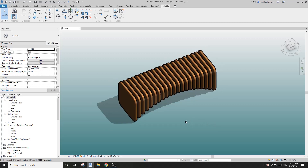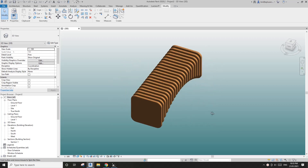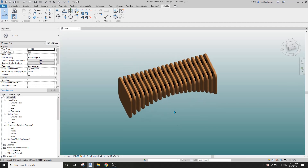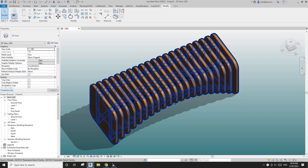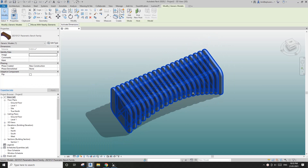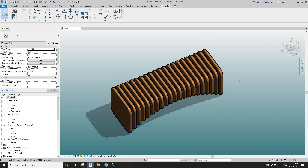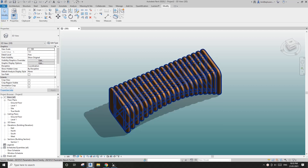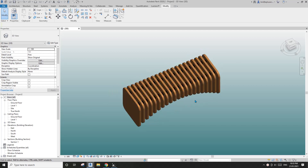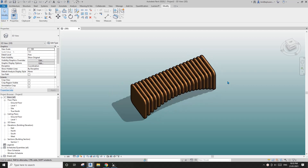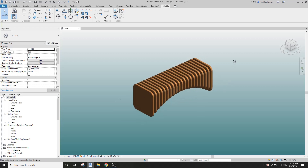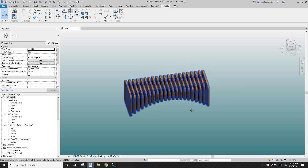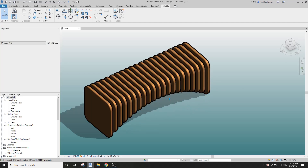Hey guys, Bing here. Yesterday we modeled this parametric bench family, and today I'm going to show you how to use a schedule to get the dimensions of all these individual panels — the width, the height, and the number of panels — in case you want to build one of these.